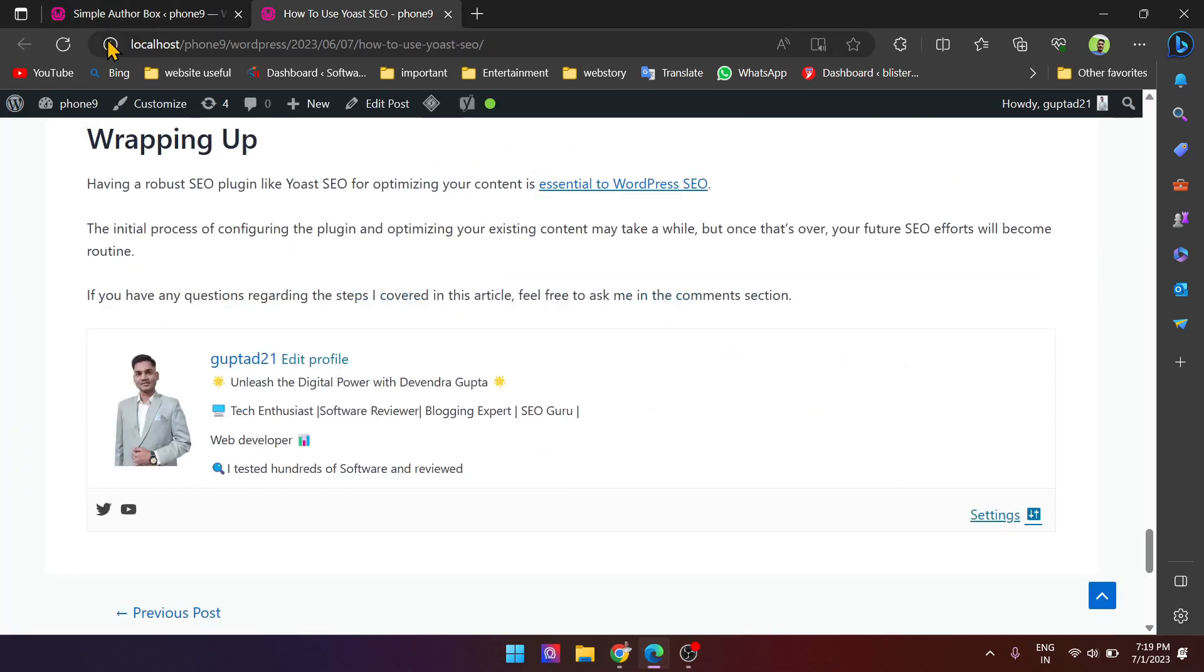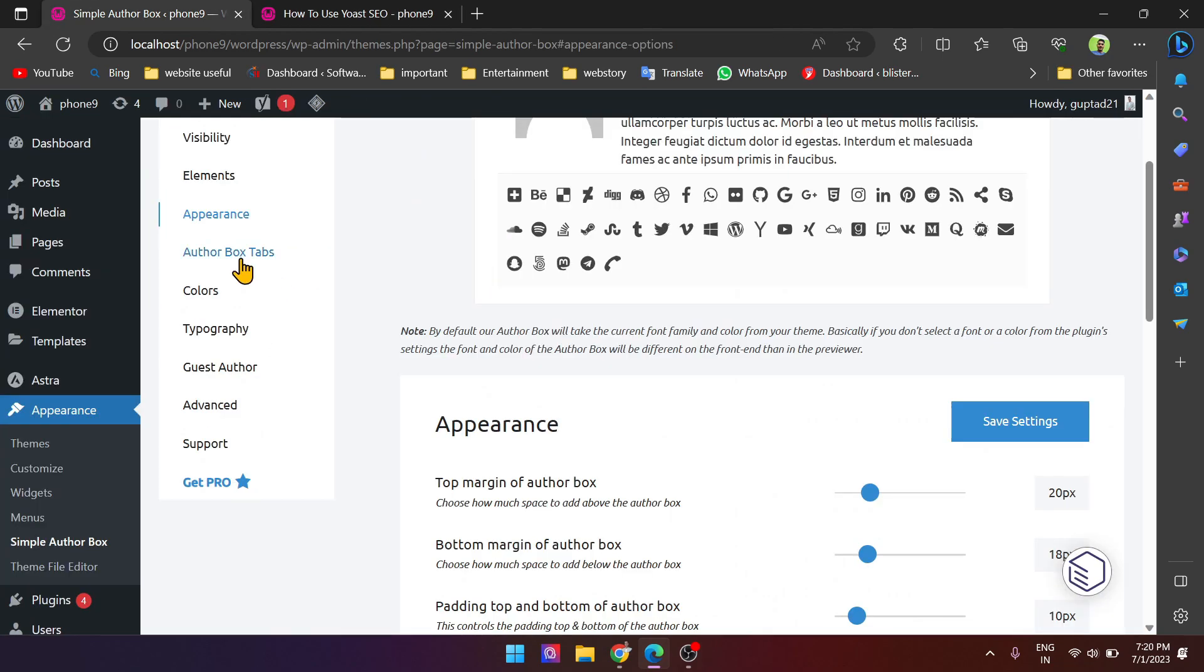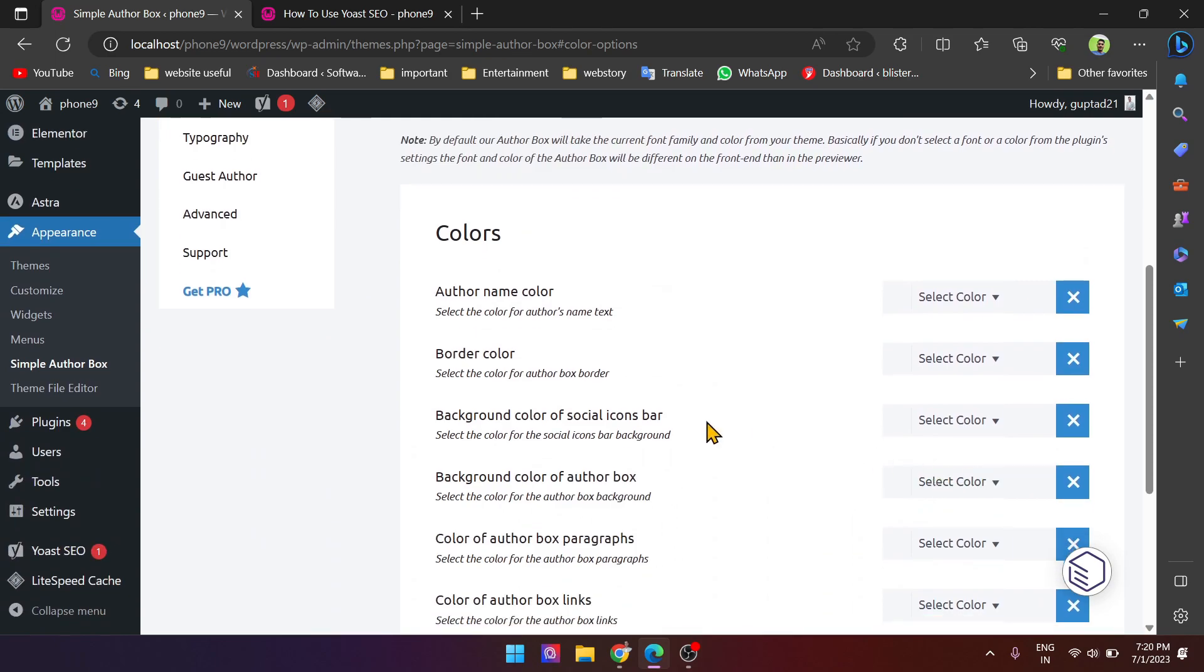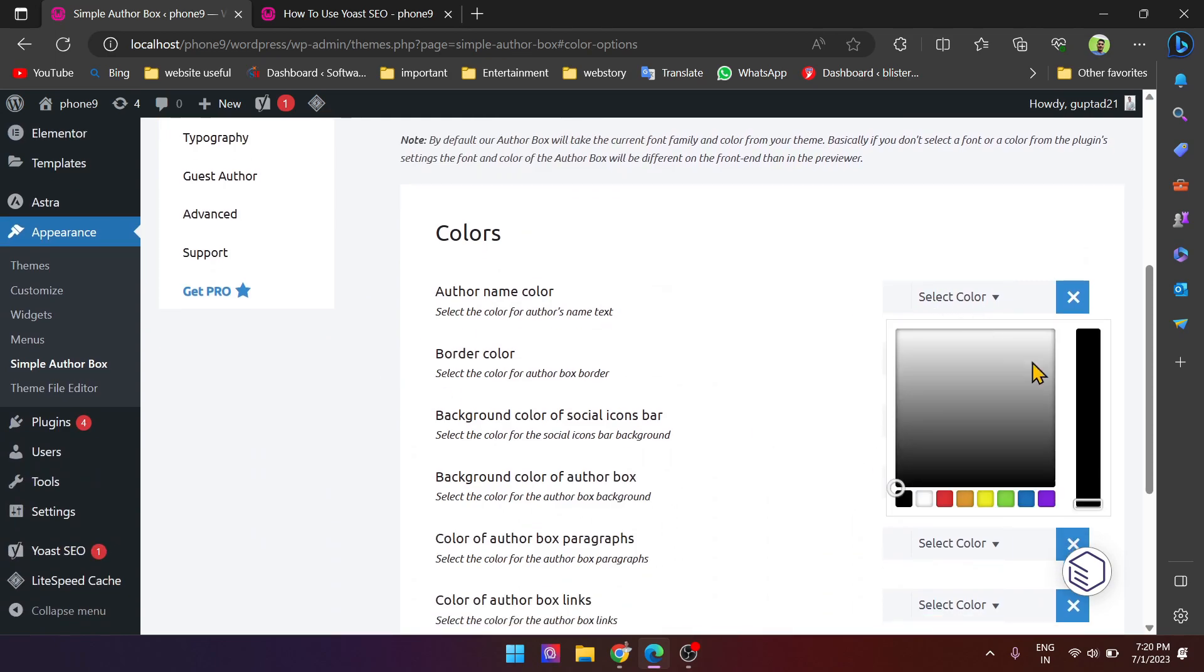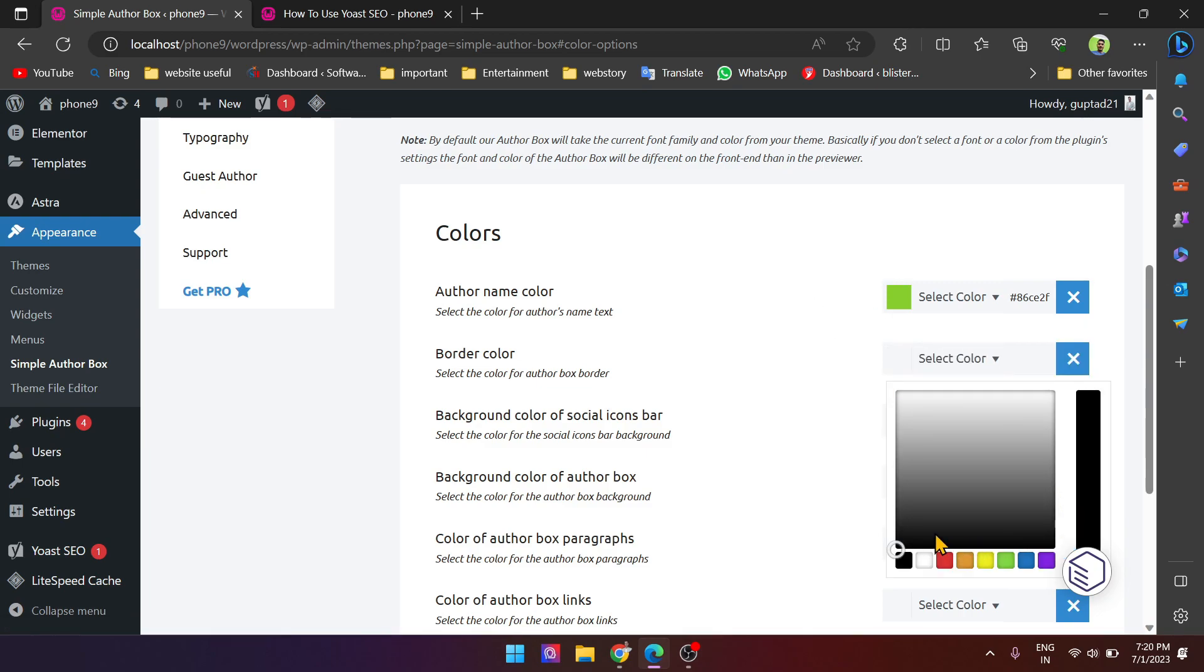See, this is padding here. Go to color. For author name, you can select the color. Suppose I select green. And color of border, I want to select red.